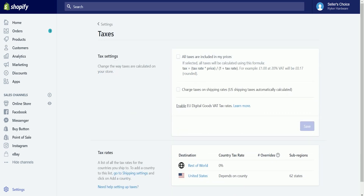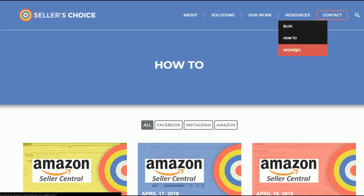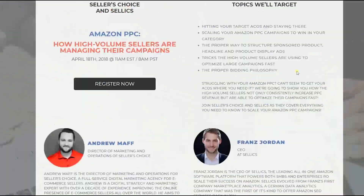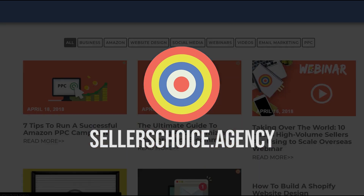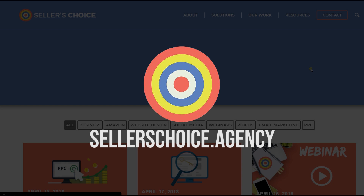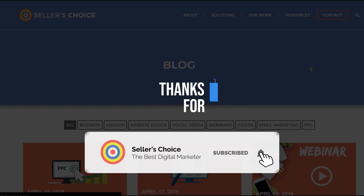So that's it! Those are the things that you need to know about setting up your sales tax rates in Shopify. We have a lot of tutorials and webinars with advice on how to run and apply techniques for your e-commerce business. You can always visit our site at sellerschoice.agency and browse through our huge compilation of webinars, tutorials, and blogs. Don't forget to hit the subscribe button to stay tuned. See you soon!